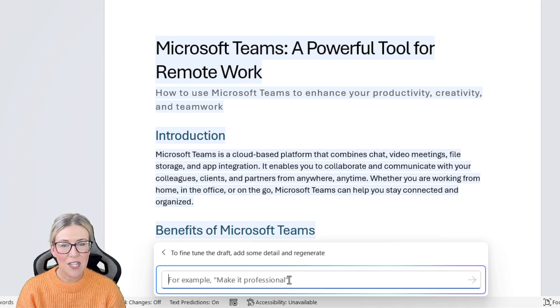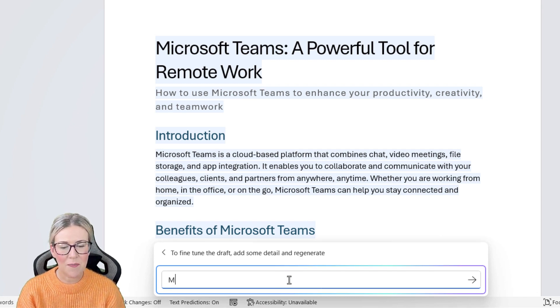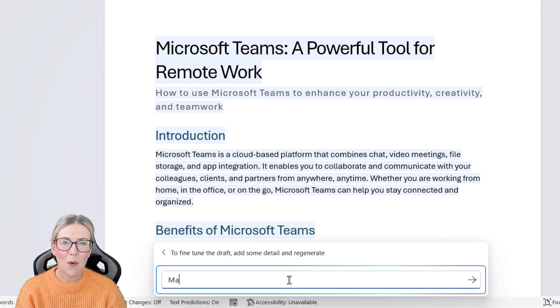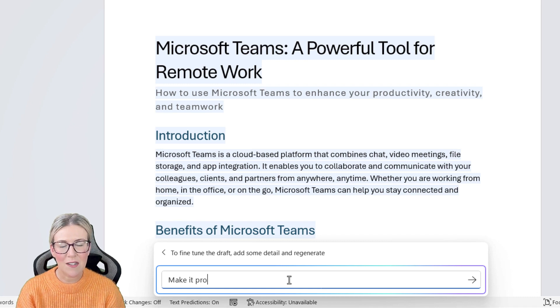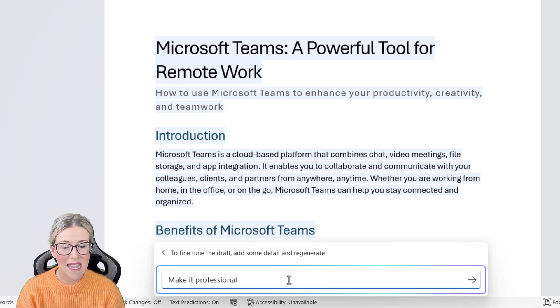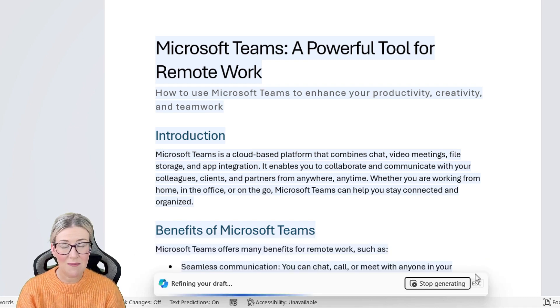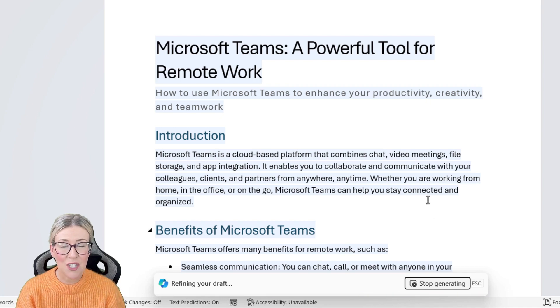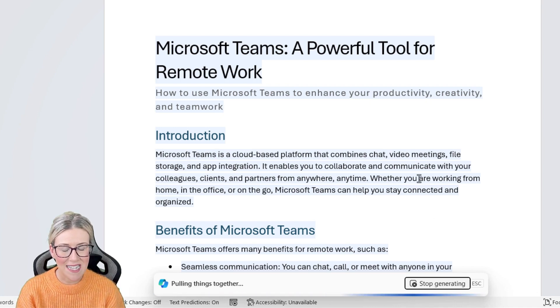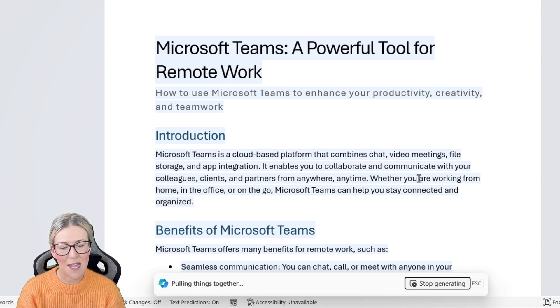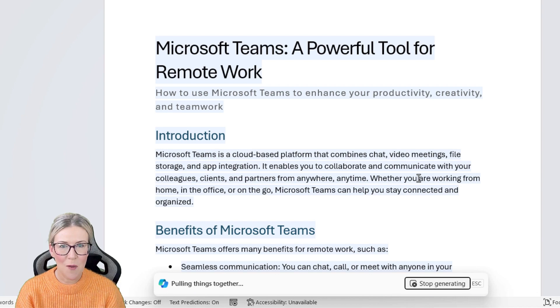Something else we can do is we can choose the tone from here as well. For example, if I want this document to sound more professional, I can just say make it professional. I could type in make it casual, make it formal. There's many things we could type into there.